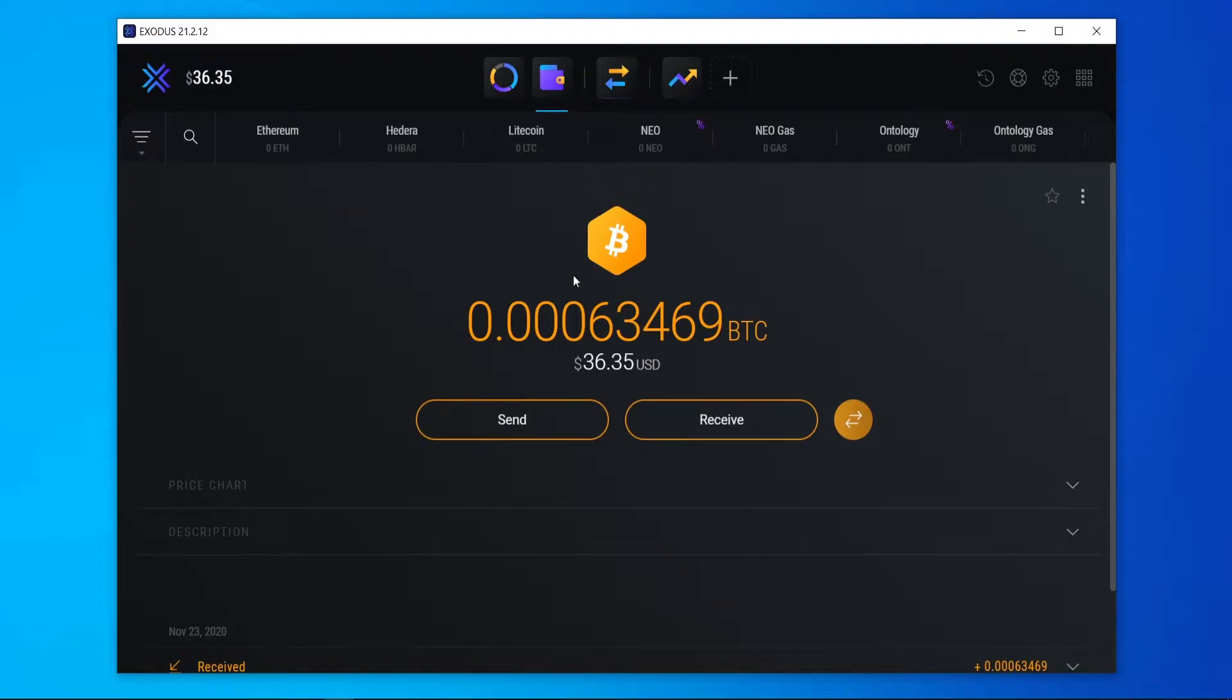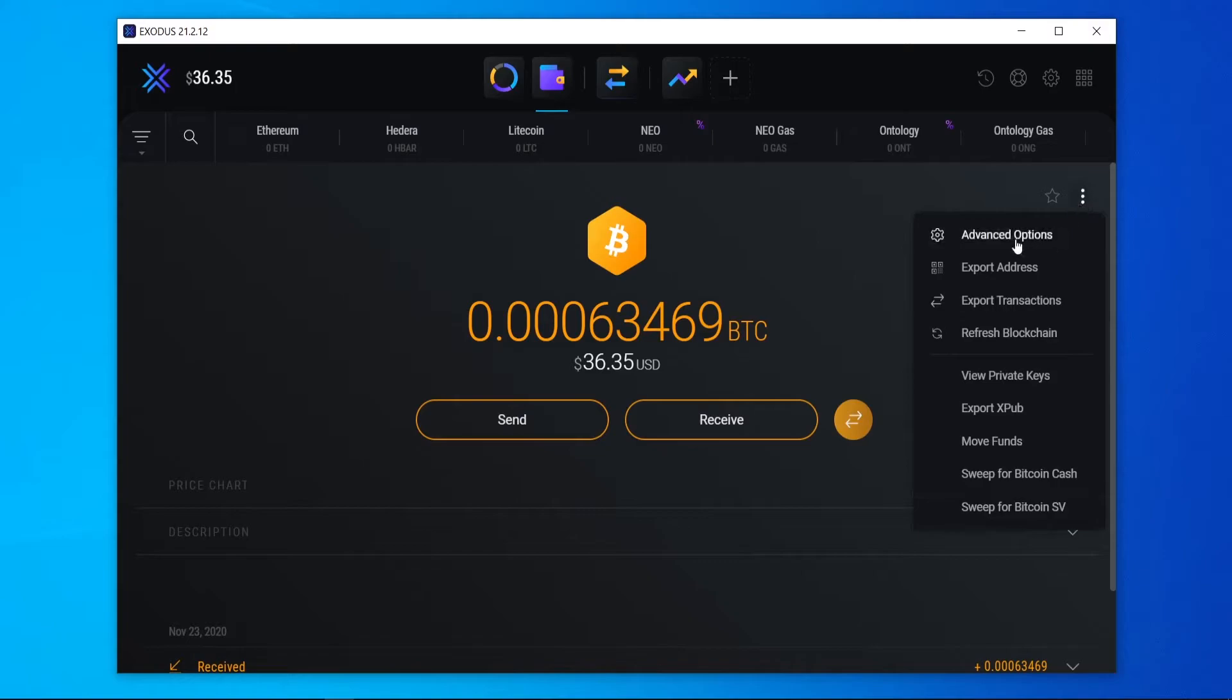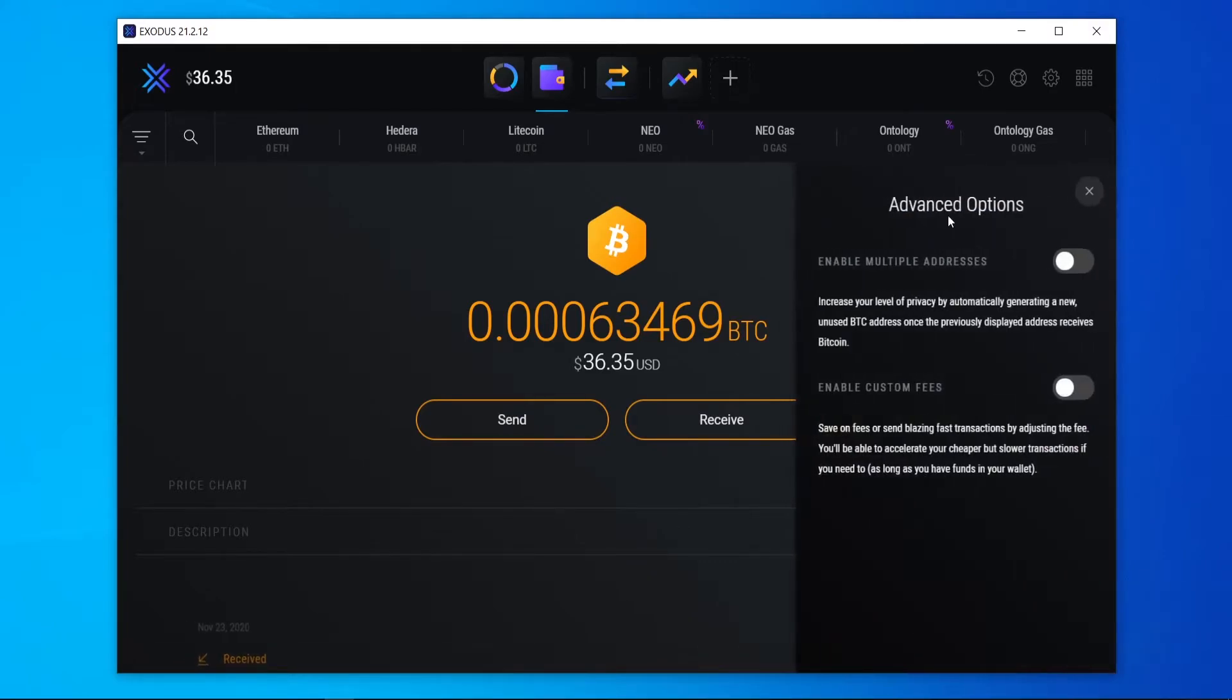So what you need to do inside of Exodus, go to your wallet here and go to Bitcoin. You can then go to the three dots here in the top right hand corner, then go to advanced options.